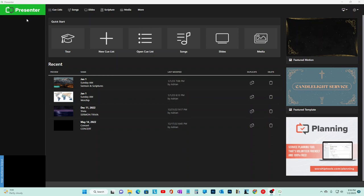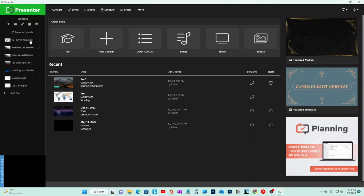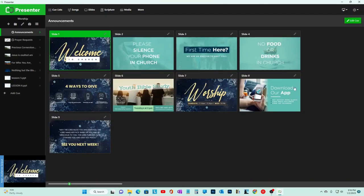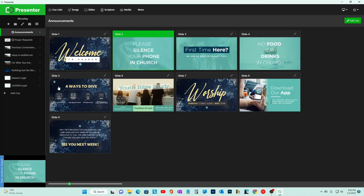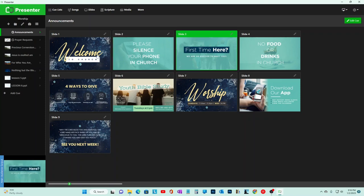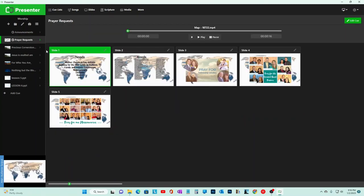The free version of Presenter has some limitations. The limitation is you can have 15 cues. A cue is what you want to go up on screen - not 15 individual slides, but 15 cues. Inside each cue, you can have more than one item.